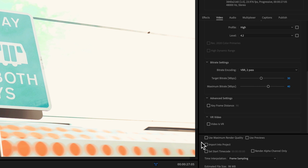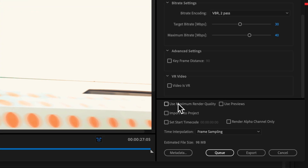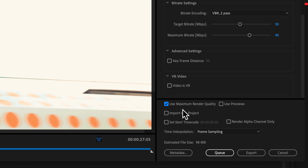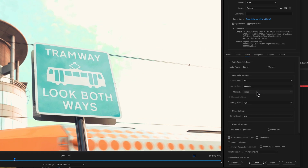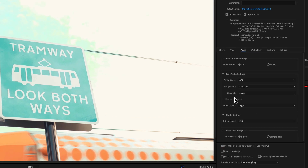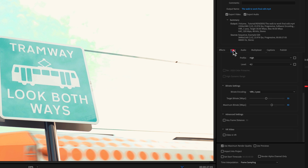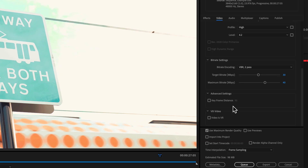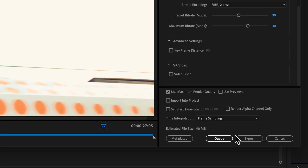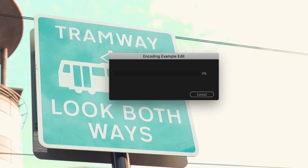Check 'Use Maximum Render Quality'. You can tweak your audio settings in the audio tab if you want to, but the YouTube preset handles that for us so you can leave it at the default. Everything is fine, and now we can just hit Export — and that's it.